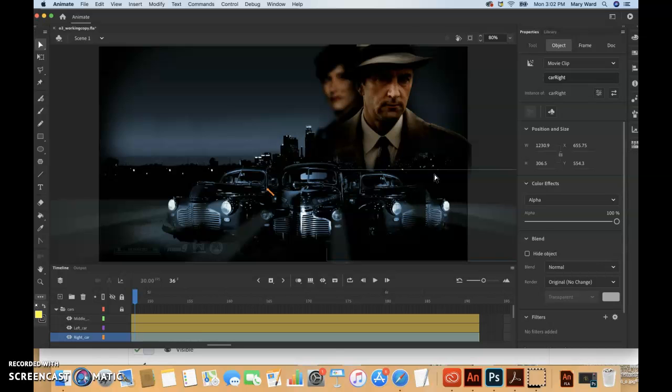A negative value creates more of a gradual change from the starting position, known as an ease in.